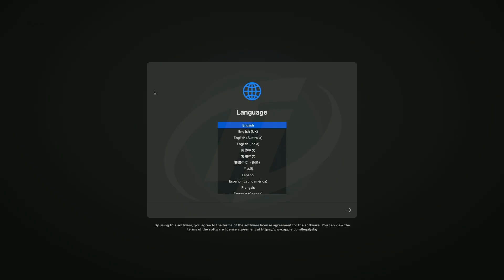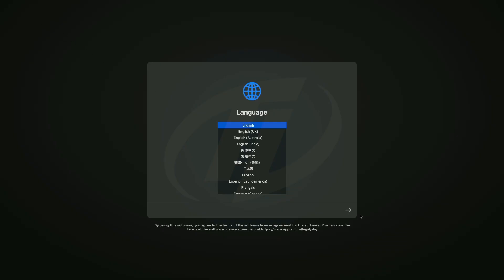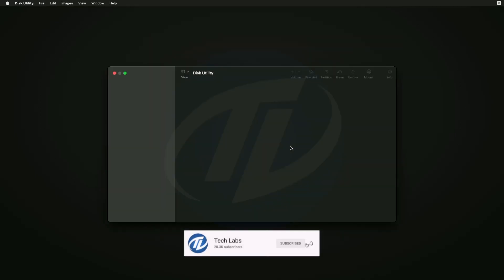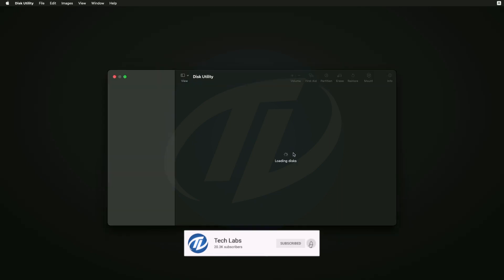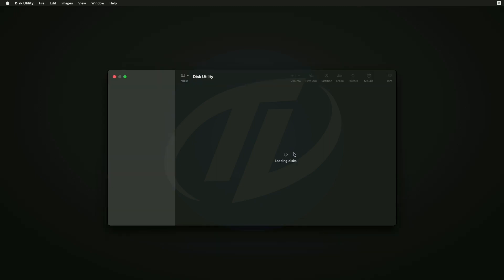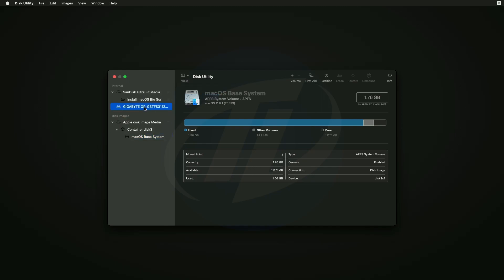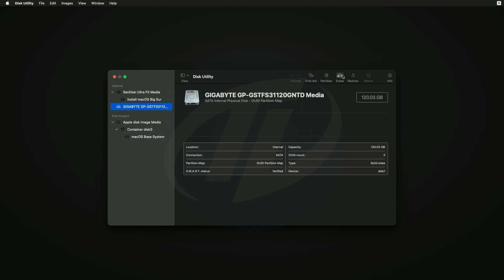Select your language and click on right arrow button. Select Disk Utility and click on continue. Click on view and select show all devices. Now select your drive instead of any partitions, and erase the drive with the following parameters.